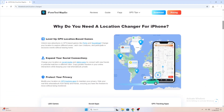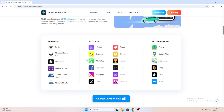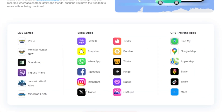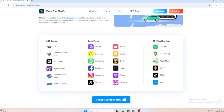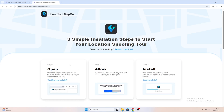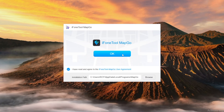It fully supports the latest iOS 26 for iPhone and iPad. If you check the official iPhone Tool MapGo website, you'll see that this tool supports a wide range of apps — not only for games like Pac-Man Go, but also for popular social media platforms such as WhatsApp, Facebook, Instagram, Snapchat, and even Tinder. That means you can use it for both fun and privacy.